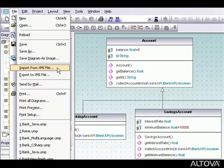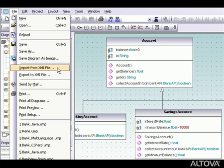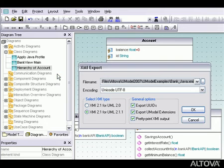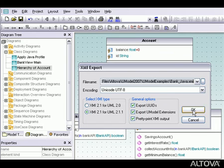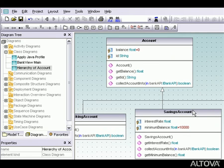XMI import and export functionality lets UModel users exchange software models with users of other UML modeling tools. UModel takes the mystery out of software modeling.